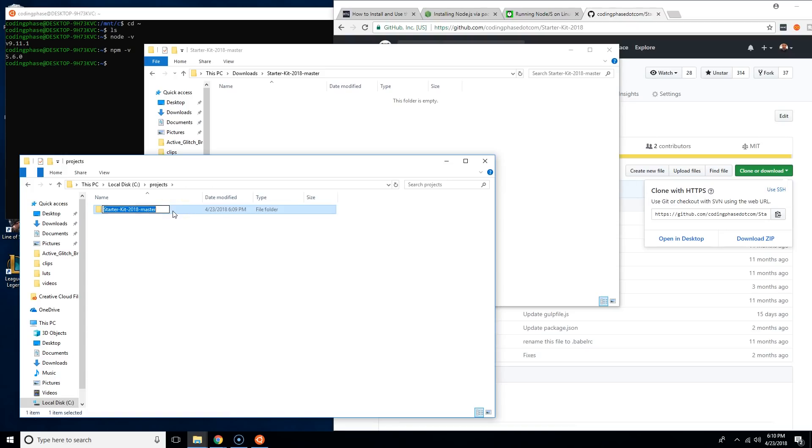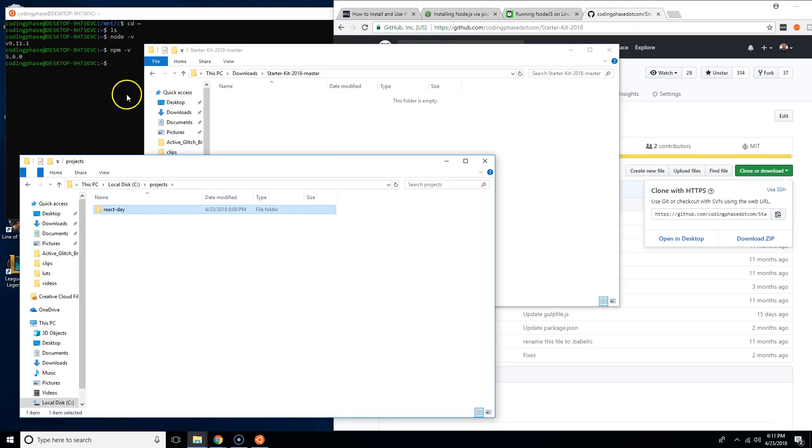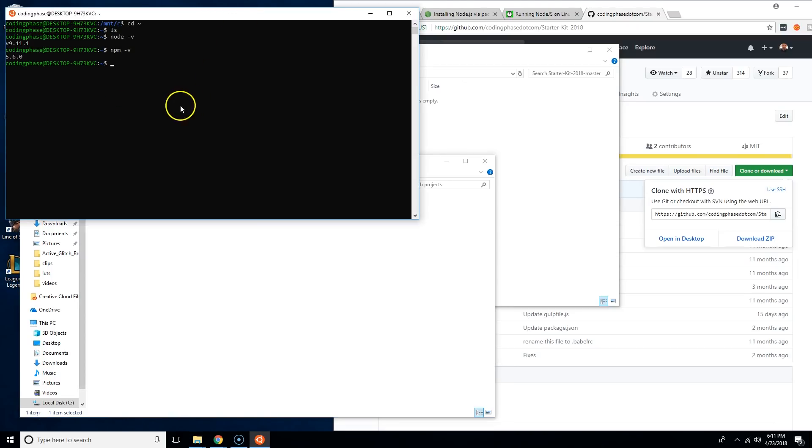Now next thing you're going to do is create a basic project. It doesn't matter what project it is. Whenever I tell you guys to use the starter kit, these are all the steps you have to do, but the only difference is you just got to rename this to whatever the project's name is. For now I'm just going to call this React Day.